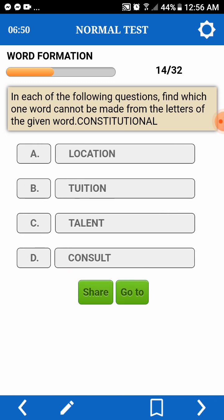In each of the following questions, find which word cannot be made from the letters of a given word. Constitutional. Location — pede. Tuition — T, U, I, T, I, O, N — pede. Talent — we don't have E.